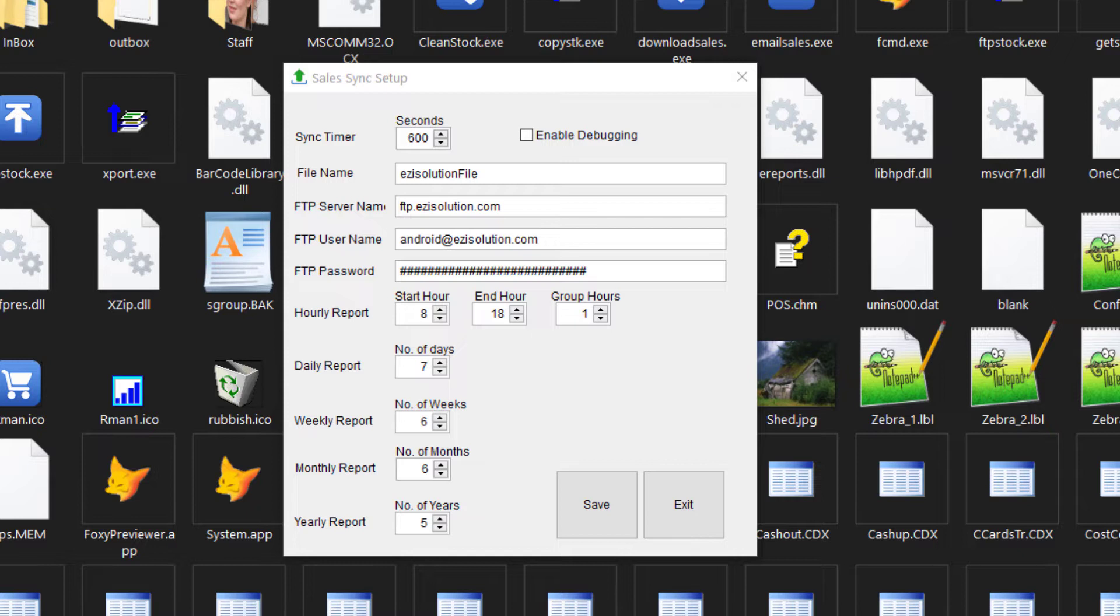The next field is the FTP server. This here is our own FTP server. Then there is the username and the FTP password, which we have entered.